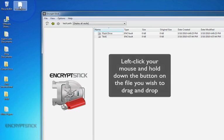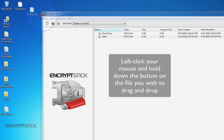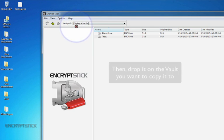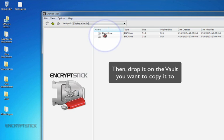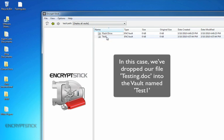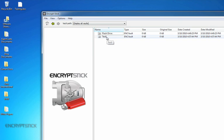Left-click your mouse and hold down the button on the file you wish to drag and drop, then drop it on the vault you want to copy it to. In this case, we've dropped our file, testing.doc, into the vault named Test1.